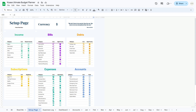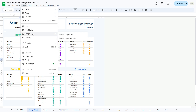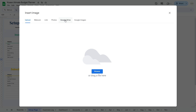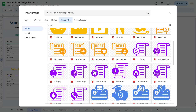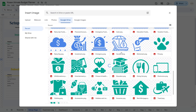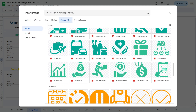Next, in the icon column, select an icon that best represents each income category. Icons provide visual cues, making it easier to distinguish between different sources of income. You can use existing icons or insert a new one by navigating to Insert, then Image, then Insert Image in Cell, and choosing the image from your computer or Google Drive.